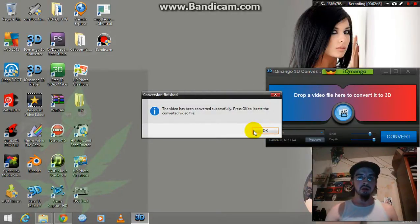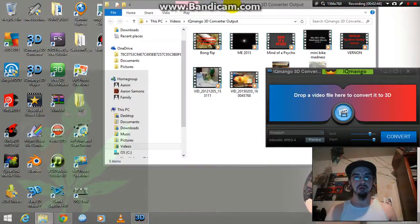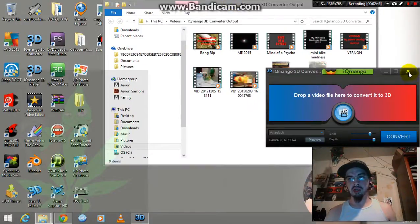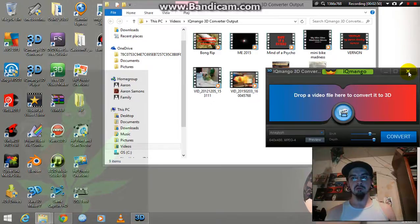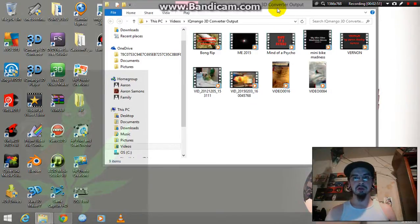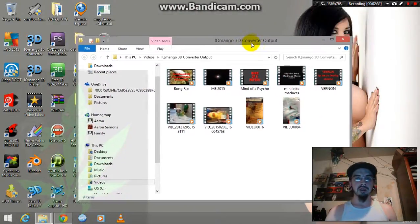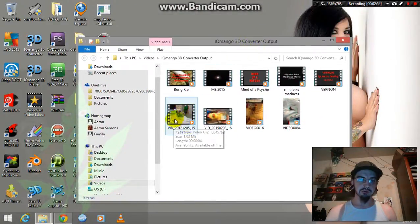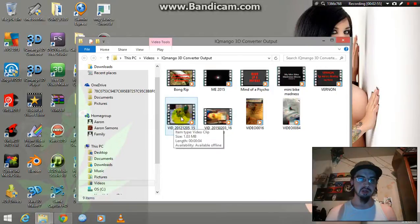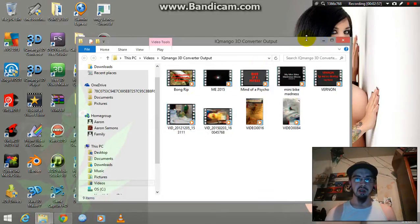Hit OK and a folder will open. You can close the IQ Mango 3D converter now. My video is right here and it's 3D, and now it's ready to watch.